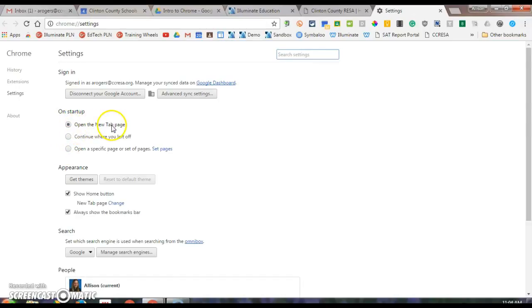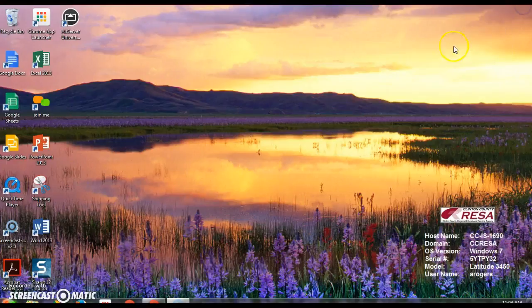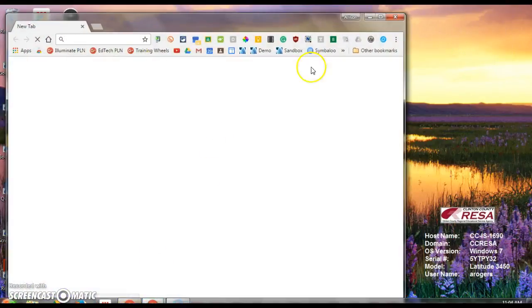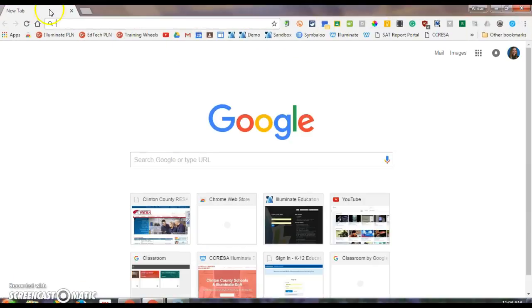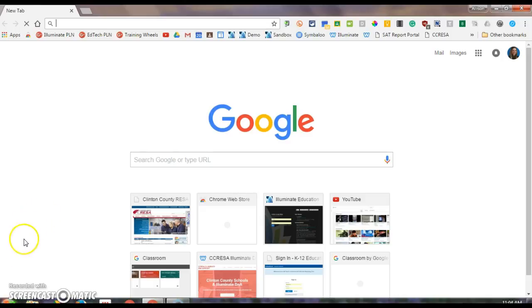I can have a new tab page open upon startup, so if I have all these tabs open and I X out of Chrome and I go back into Chrome, it will now open with just a new tab, a blank tab, every time I go back into Chrome. That's option one.